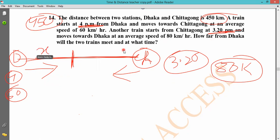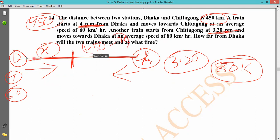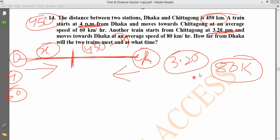Let x be the distance covered by the Dhaka train, so the Chittagong train covers 450 minus x kilometers. Setting up the equation using time equals distance divided by speed for both trains.